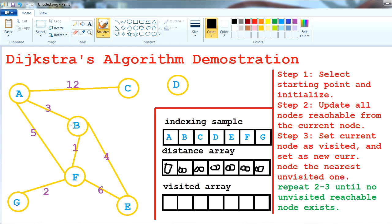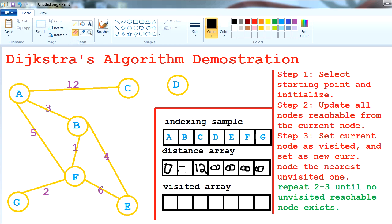After initializing, we're going to update all nodes reachable from the current node. Reachable nodes are C, B, and F. A to C: distance is 12 plus zero, which is 12 — smaller than infinity, so we update it to 12. A to B: that goes to 3. A to F: that goes to 5.